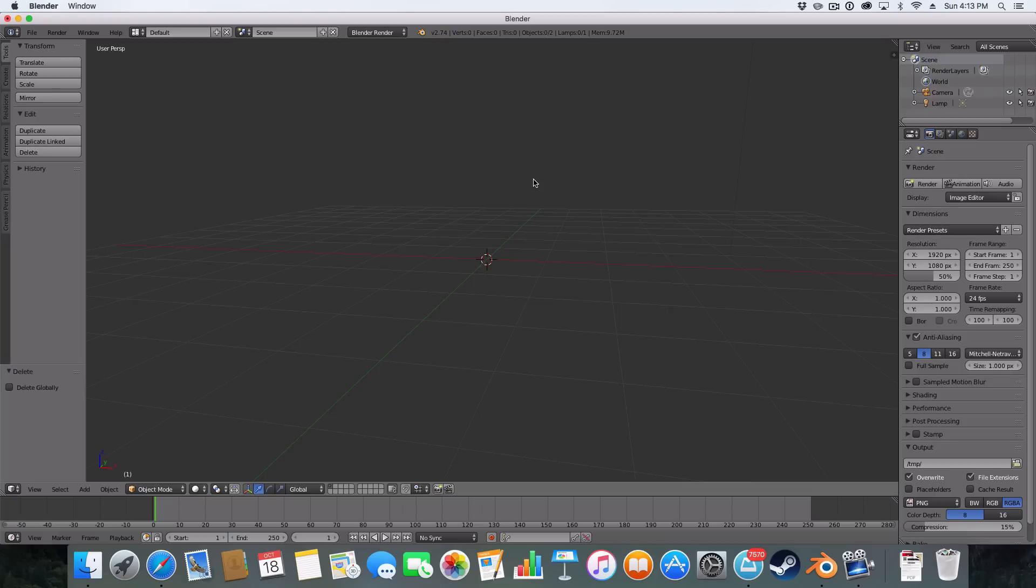Hello ladies and gentlemen, welcome back to another Blender graphics tutorial. Today in this tutorial I'll be teaching you how to import a reference image for your modeling.